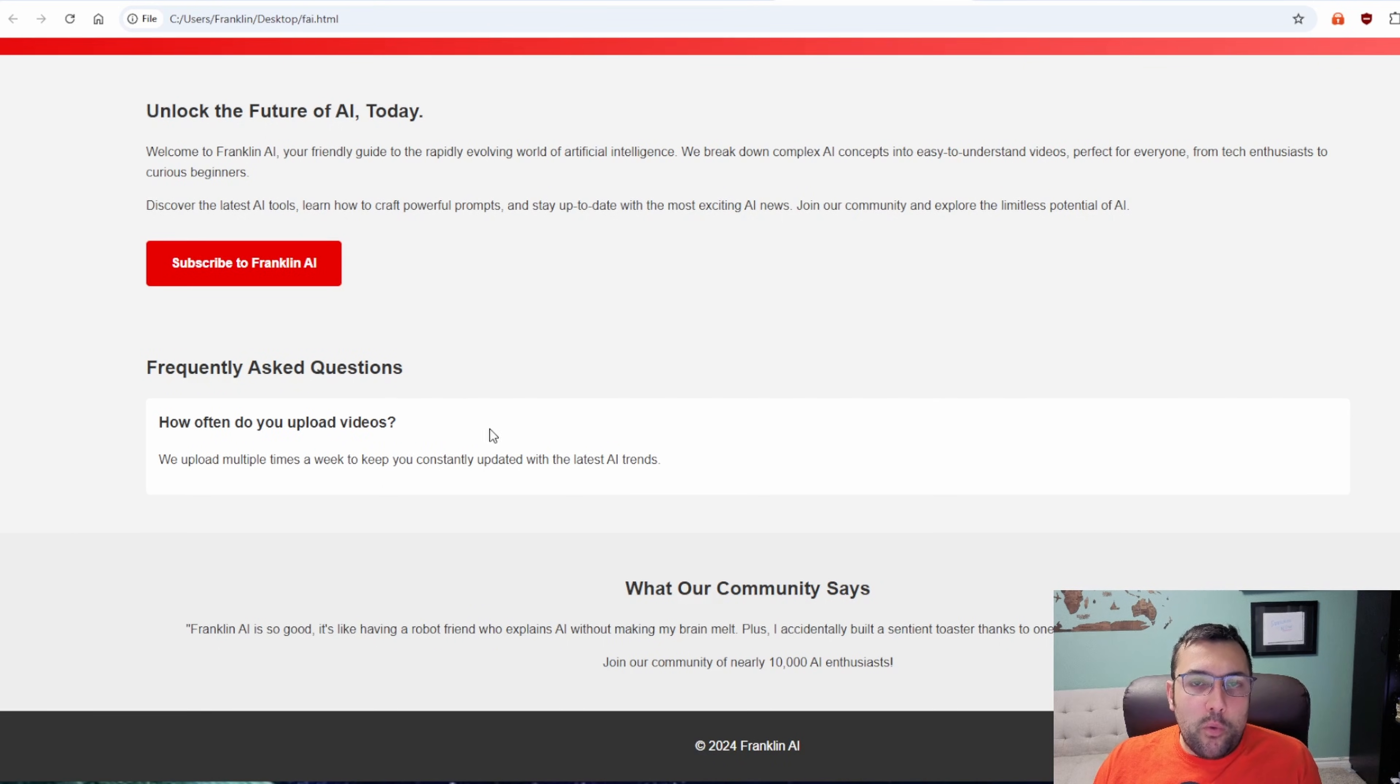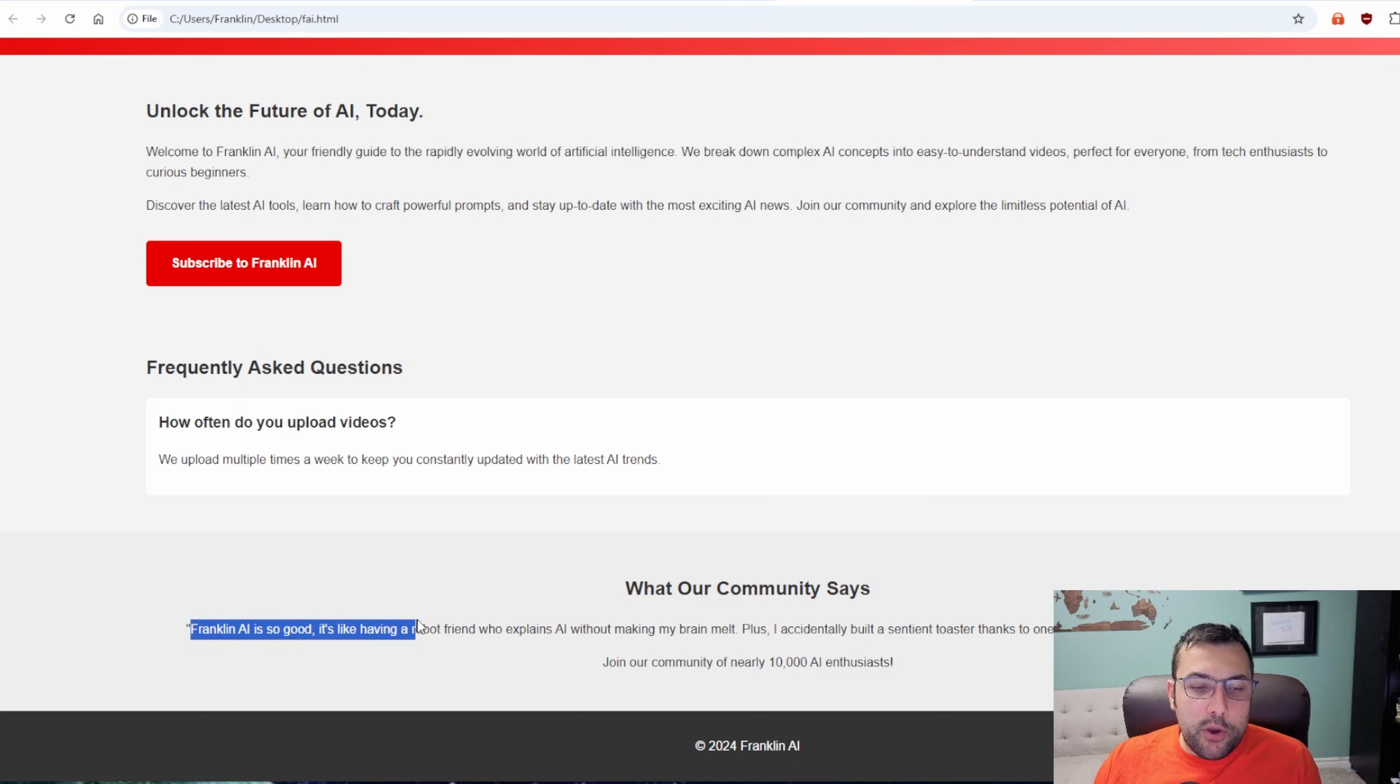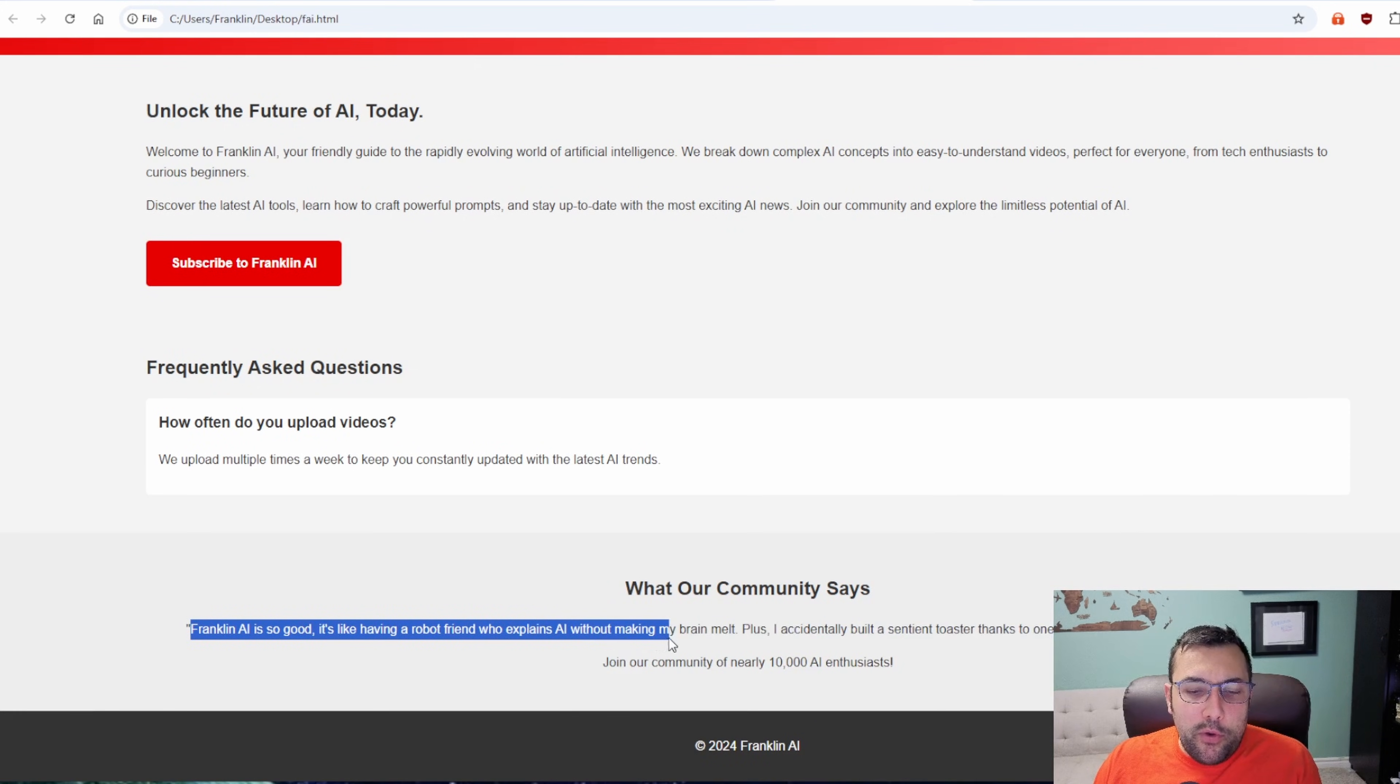And since I only added one, it gave us one. And it said, what our community says. Franklin AI is so good. It's like having a robot friend who explains AI without making my brain melt. Is it perfect? No. But it is a single prompt that we can go back and talk to our Gemini gem to improve it. Let's say you're not a coder and you're stressed out going back and forth. Getting your landing page to look perfect.